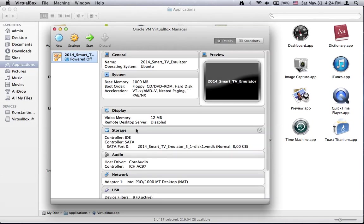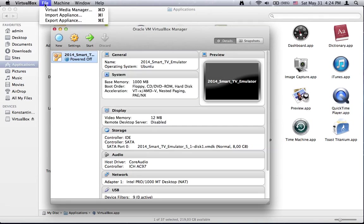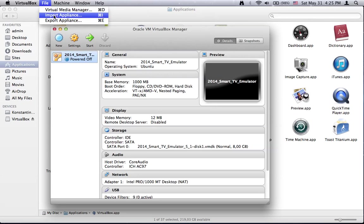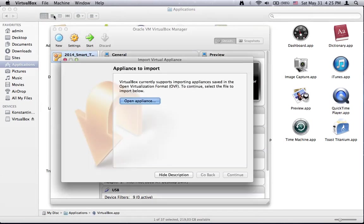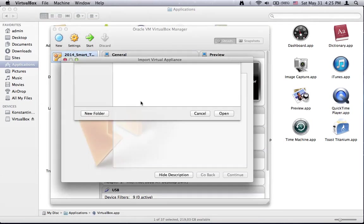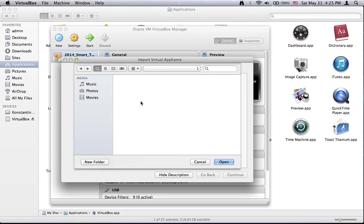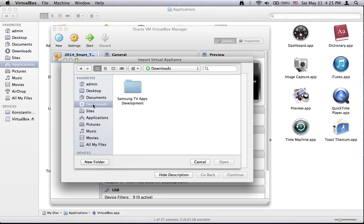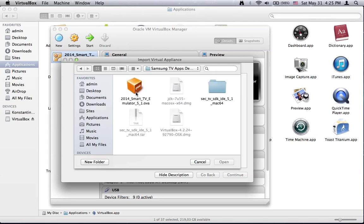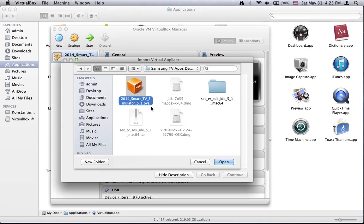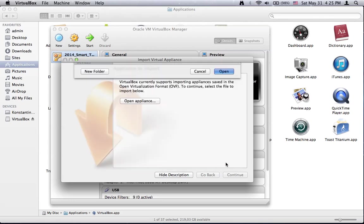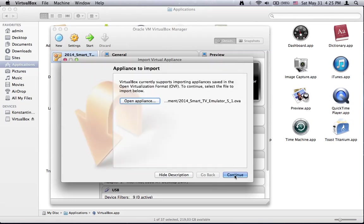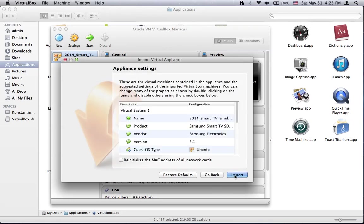And when we start your VirtualBox application, it will be empty. All you need to do is to go to File, select Import and then Open. You also need to specify the Smart TV Emulator image which we already downloaded. And press Open.